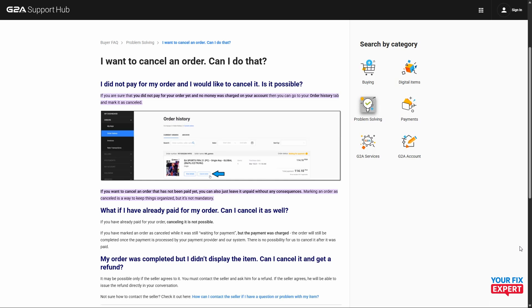Now if you have already paid for the order, there's no way to cancel it within G2A. The only thing you can do is directly contact the supplier. The problem with this is because these are digital codes, guys.